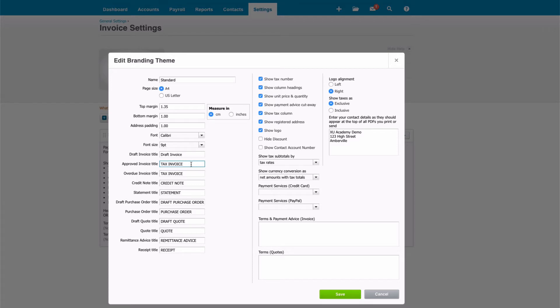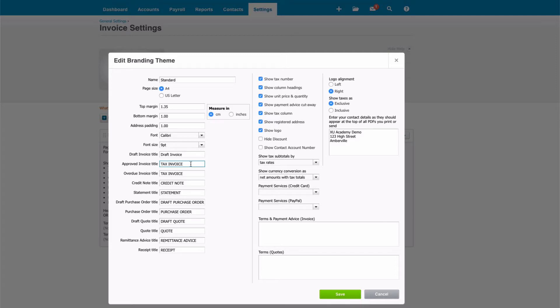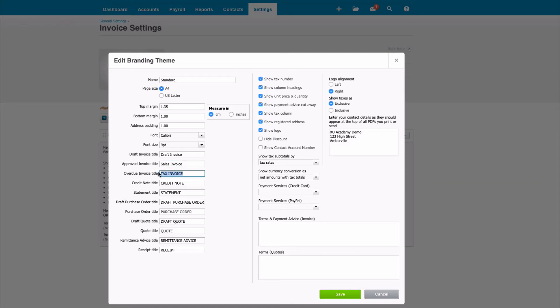But the second thing I think is a bit more important. I don't think it's relevant in the UK to refer to a sales invoice as a tax invoice, so I would suggest that you certainly remove the word tax. So either leave it as invoice, or what I tend to do is change it to sales invoice.